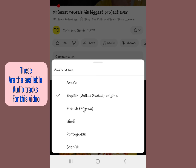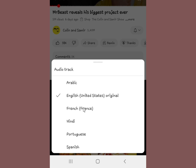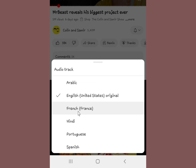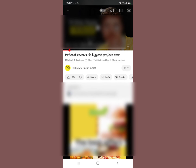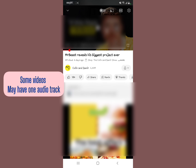You can see there's Arabic, English, French, Hindi, and Portuguese available. Change it according to your preference. I'm going to change it to French, so the audio track language will change to French and you can start watching your YouTube video hearing it in French.